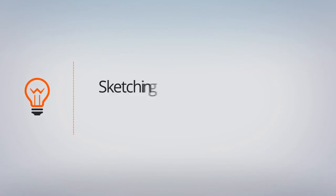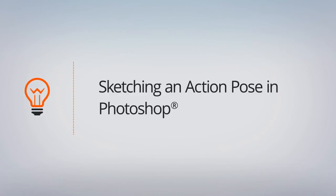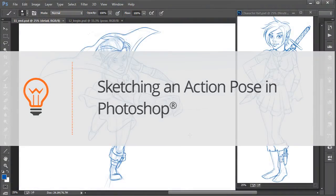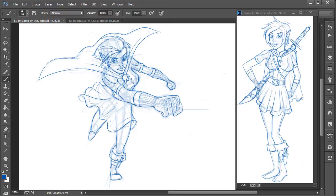In this lesson we'll focus on sketching our final action pose. So let's go ahead and get started. Before we jump right into sketching our final action pose, once again I just want to show you the final sketch for the last pose that we worked on.